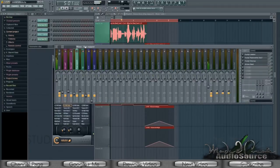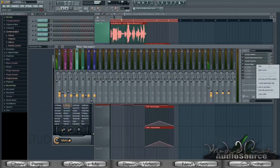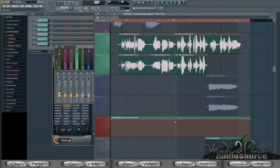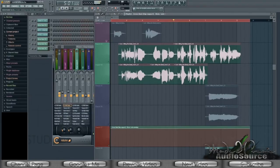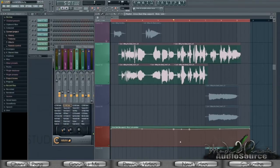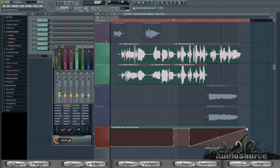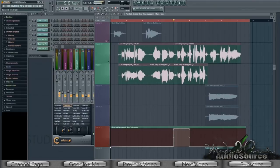To create the automation clip, right-click the green button and select Create Automation Clip. You'll be faced with a clip that looks something like this. Right-click to add points and set them so the Gross Beat effect is off through most of the song, turns on through the desired portion, and turns back off right after. Adjust them properly and you're done.